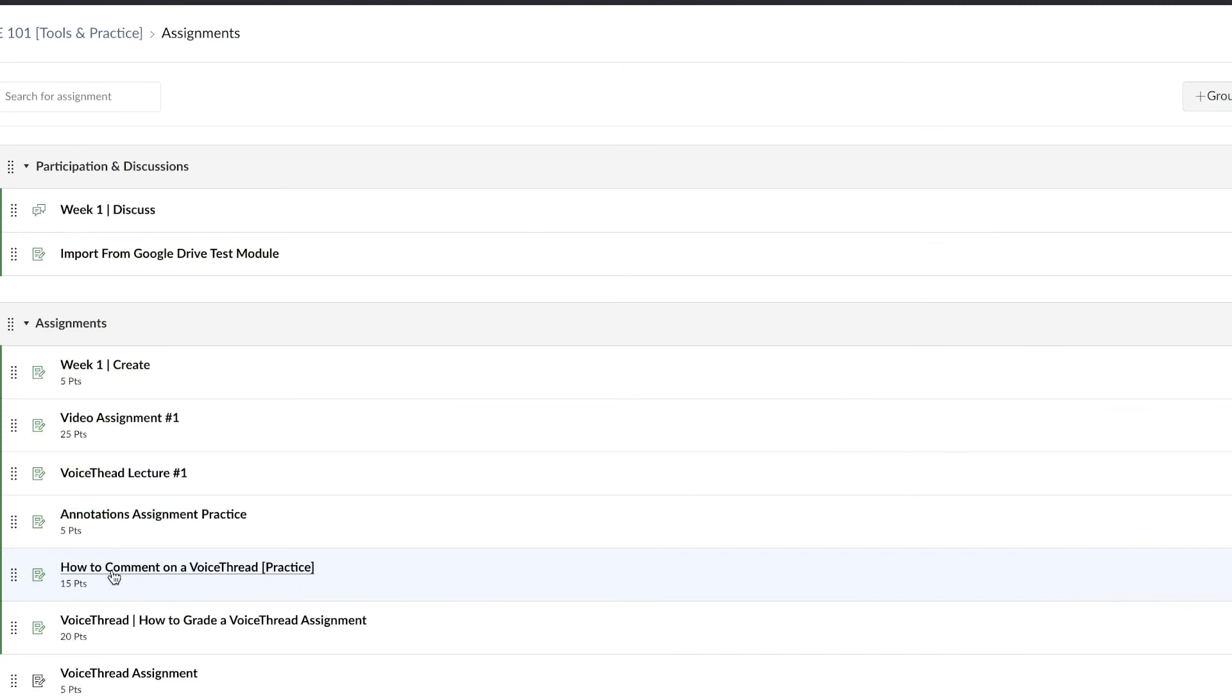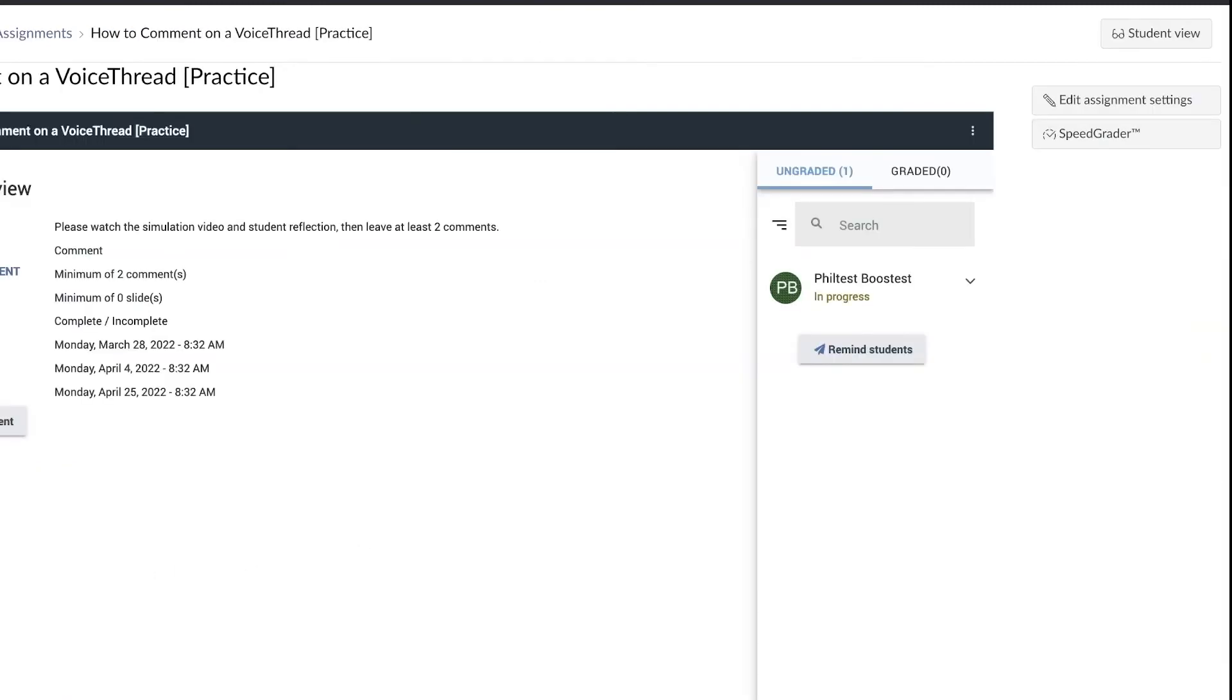To enter a grade for VoiceThread assignment using the SpeedGrader, navigate to the assignment section, select the specific assignment, then select SpeedGrader.